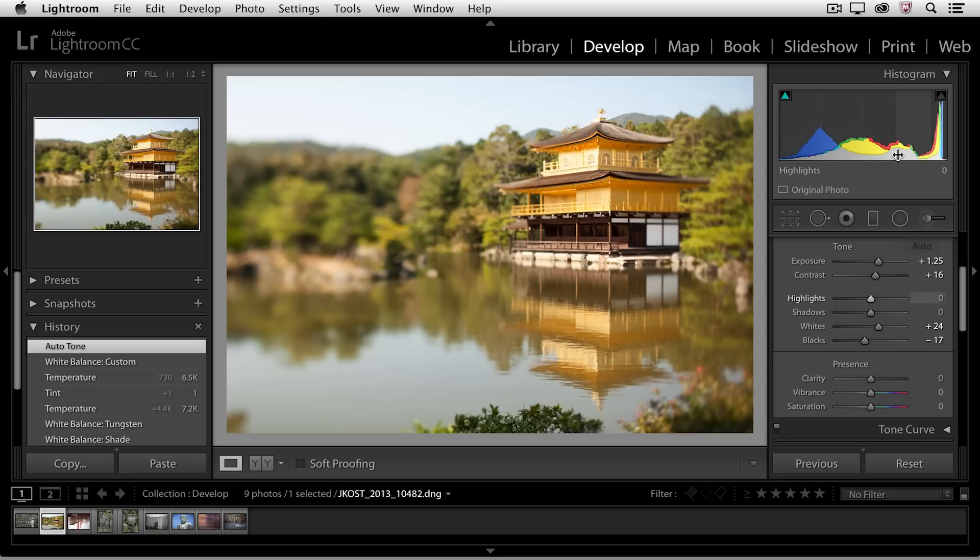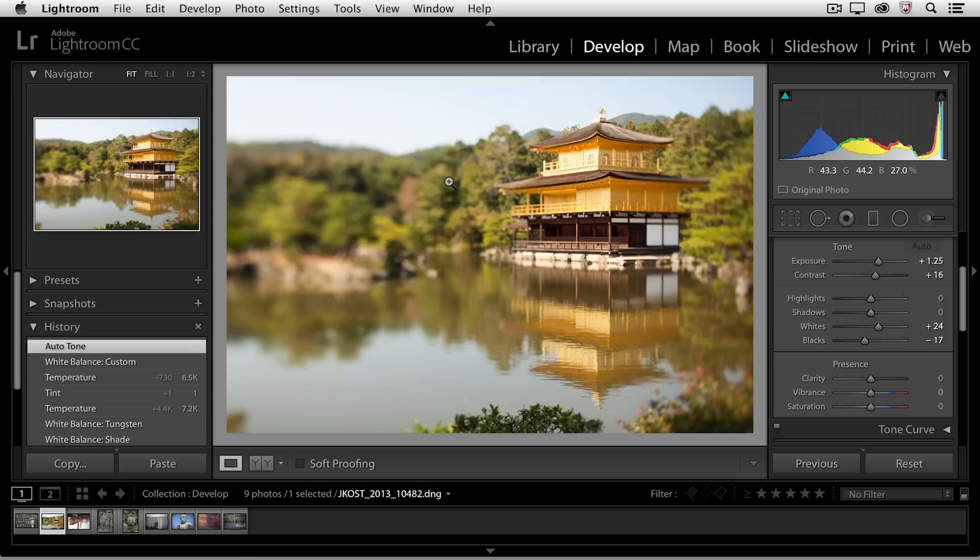You can see that the histogram changed quite significantly when I selected Auto. Lightroom expanded the dynamic range of the image, making the lighter areas brighter and also making sure that there was a black point.